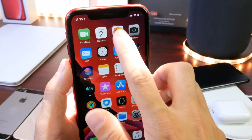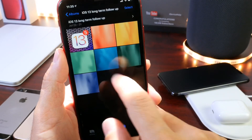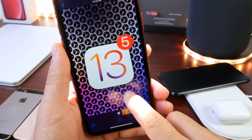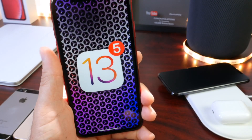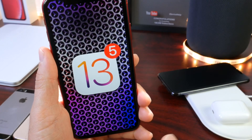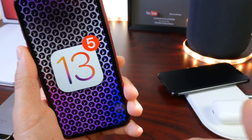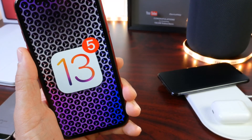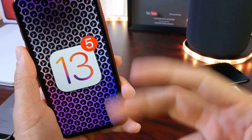Looking forward to beta 6. This has been my long-term follow-up for iOS 13 developer beta 5. I hope you guys enjoyed the video. Thank you for watching and I'll see you guys on the next one.